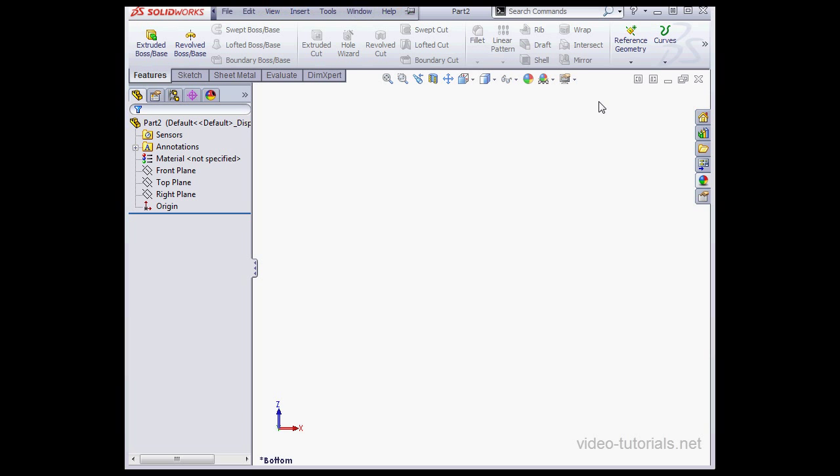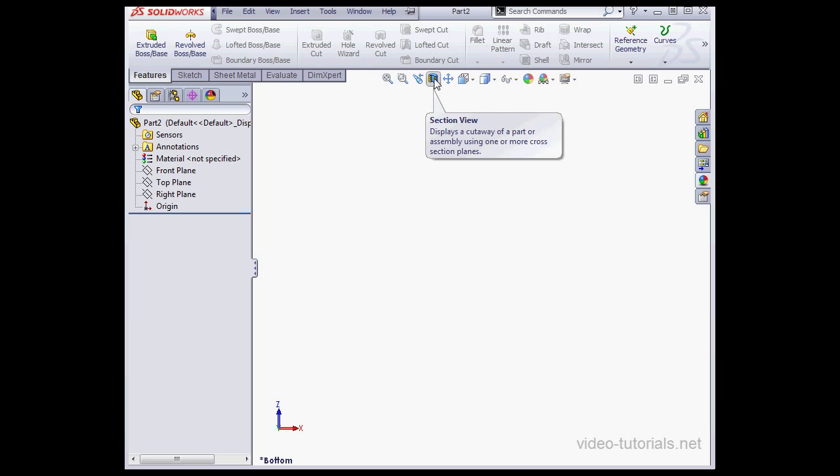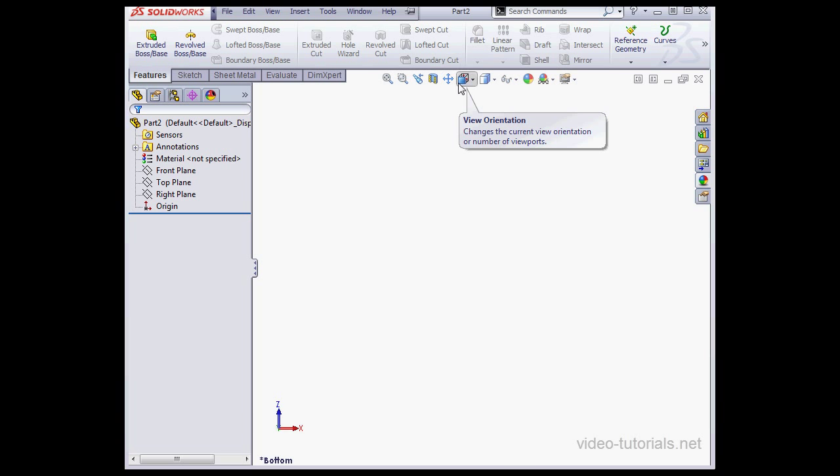Below the command manager is what's called the hangup toolbar. Here we've got zoom, previous view, section view, pan, view orientation, etc.